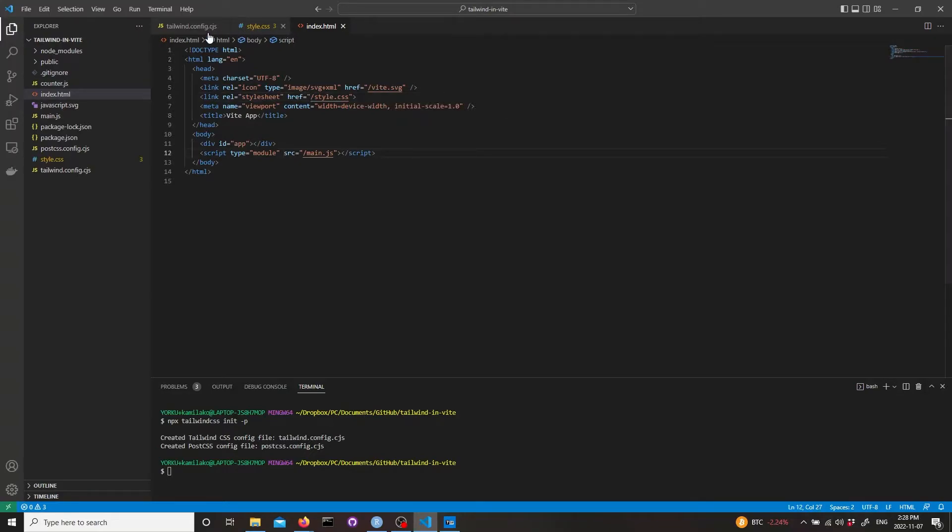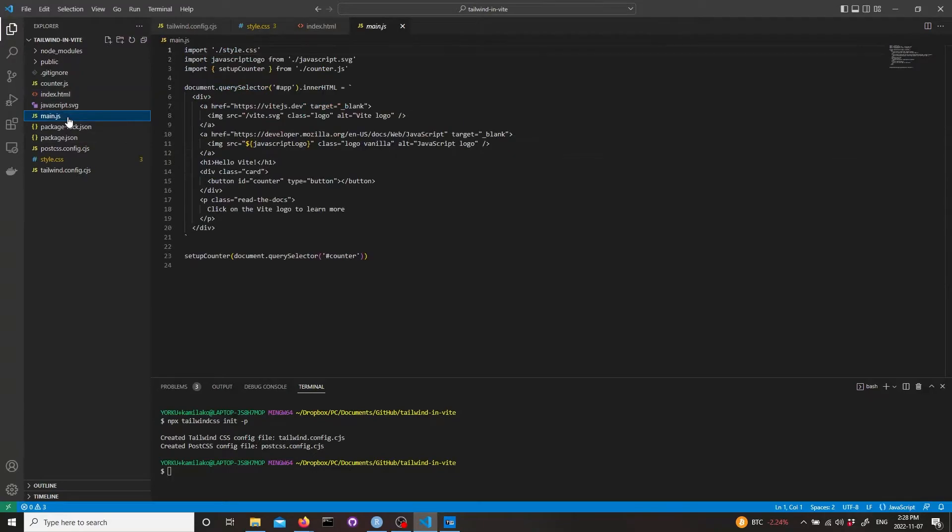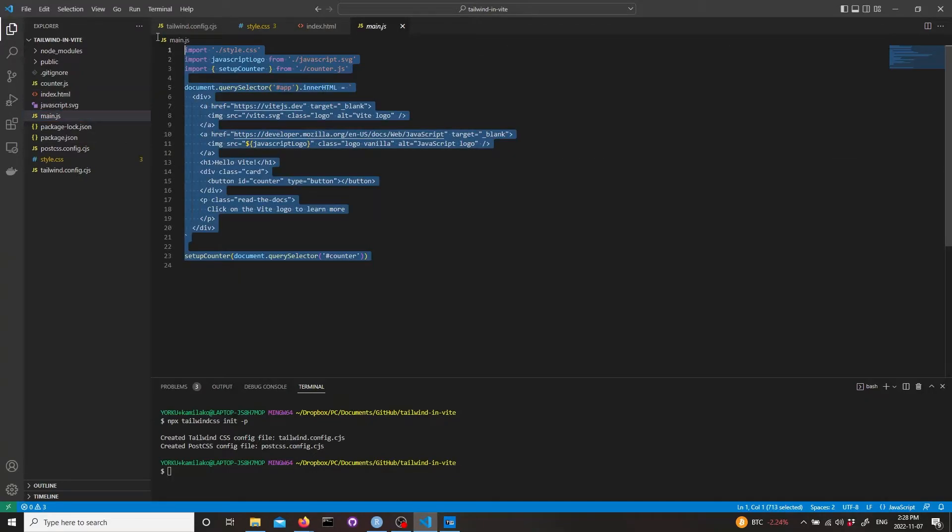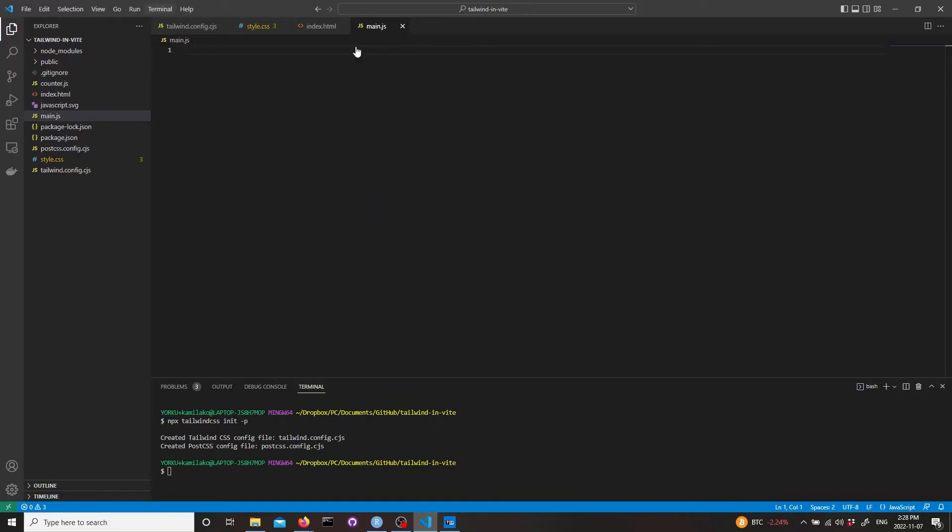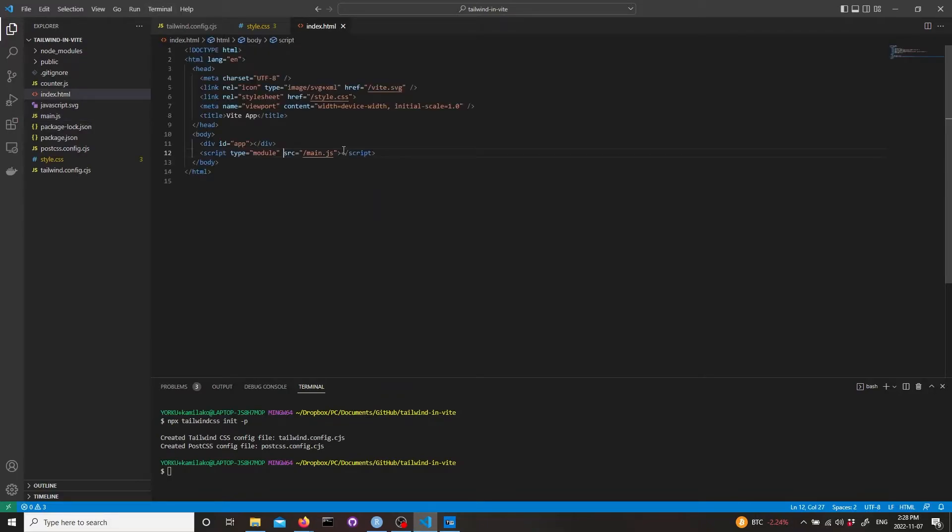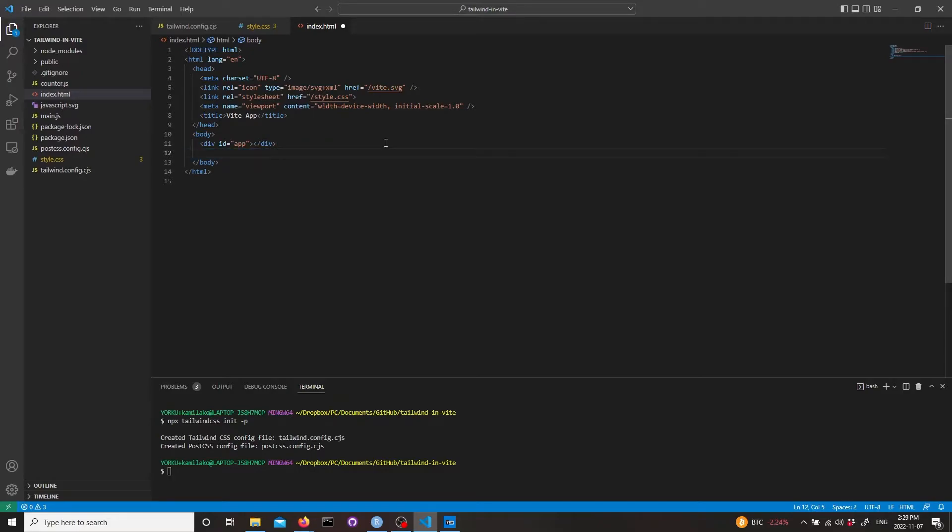Then we probably don't need this main.js file so we can delete everything that is inside. Go back to index HTML, delete the script for main.js, and let's add heading one with hello world.